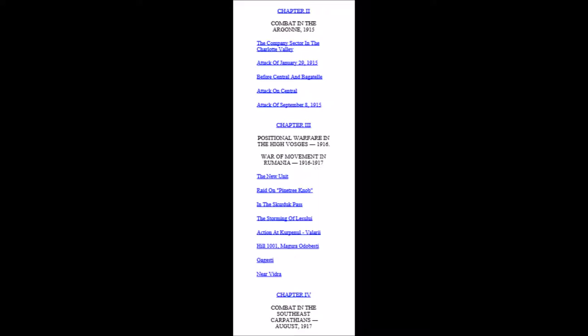Chapter 2: Combat in the Argonne, 1915. It contains the following subheadings: The Company Sector in the Charlotte Valley, Attack of January 29th, 1915, Before Central and Bagatelle, Attack on Central, Attack of September 8th, 1915.